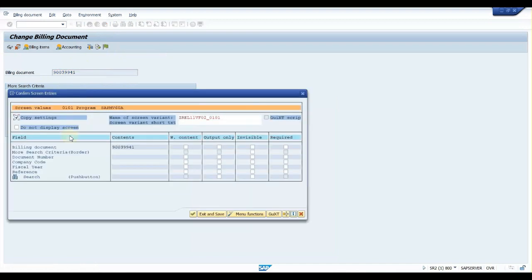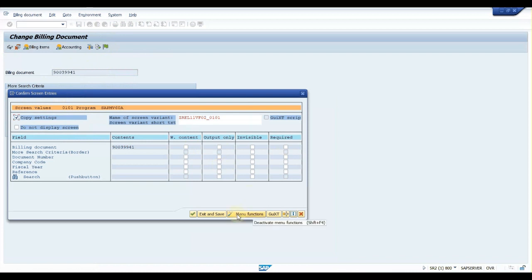So here what you do is you can manually maintain 'Output Only' where users will not be able to edit these fields. You can do settings here, but for my field I will go to function menu.